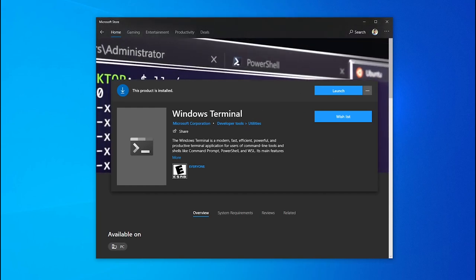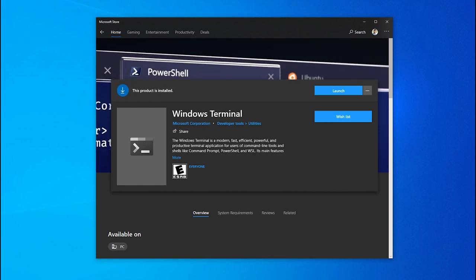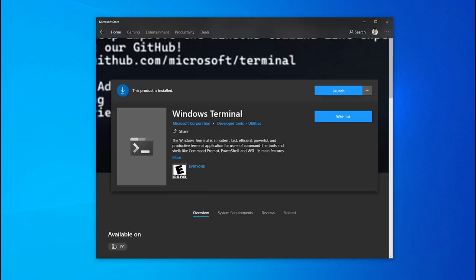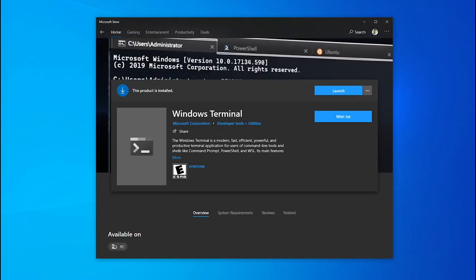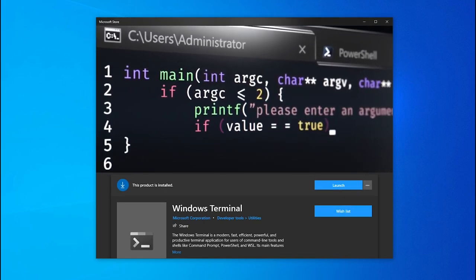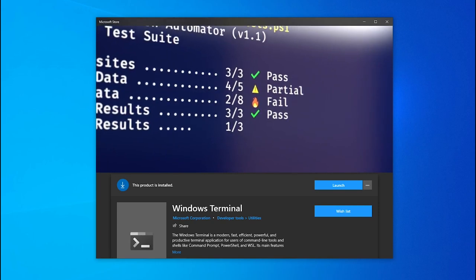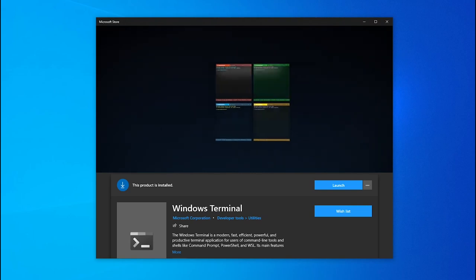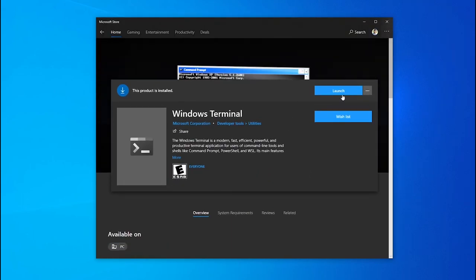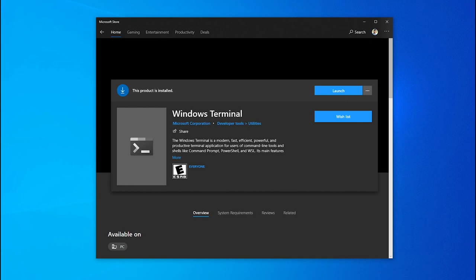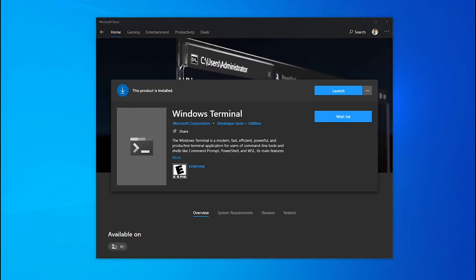Once we are done installing, we will open it and install some modules — we will need some extensions for Microsoft Terminal. Then we will change the fonts and change the theme. So just go ahead and install this if you do not have it, then search for it and open it from your Windows taskbar.